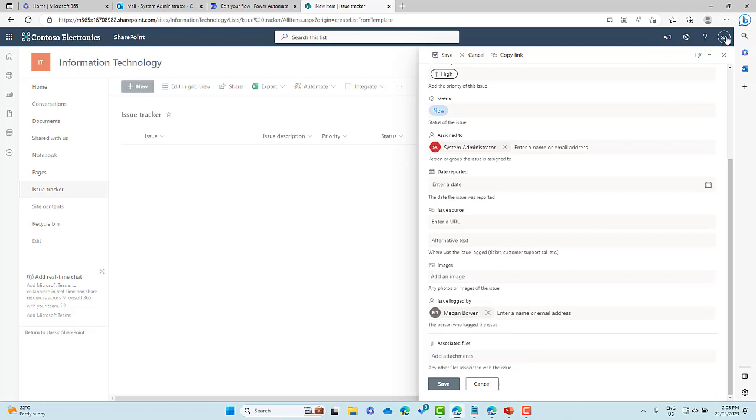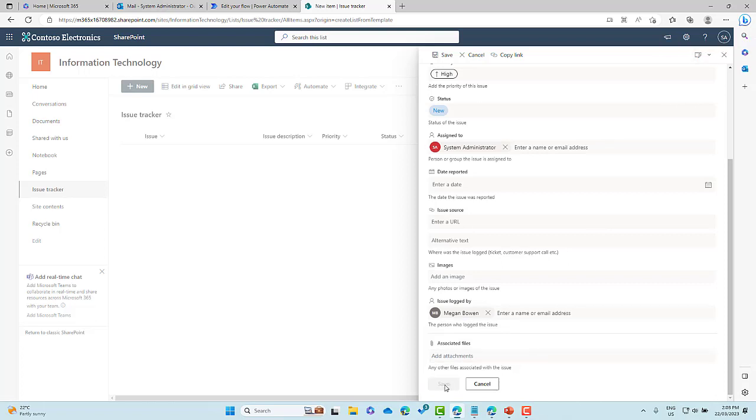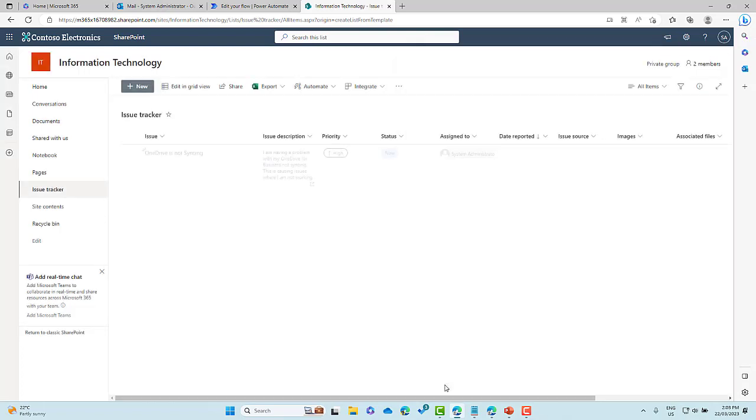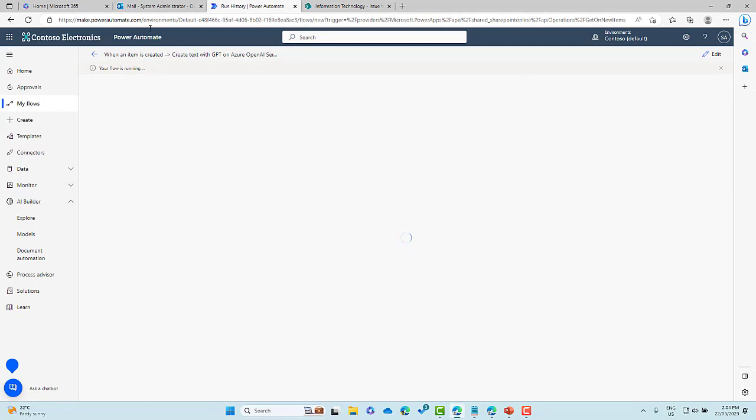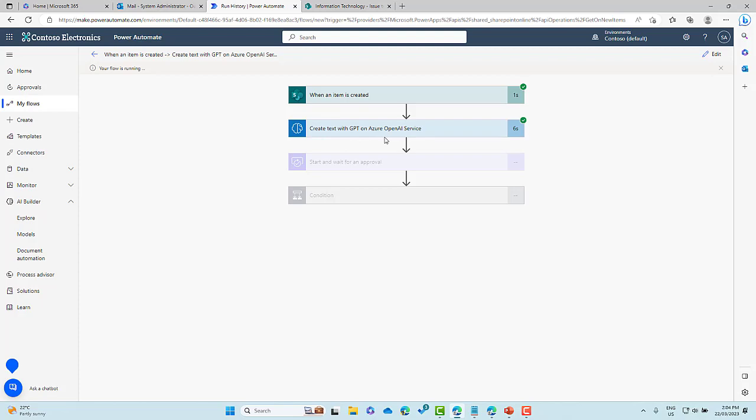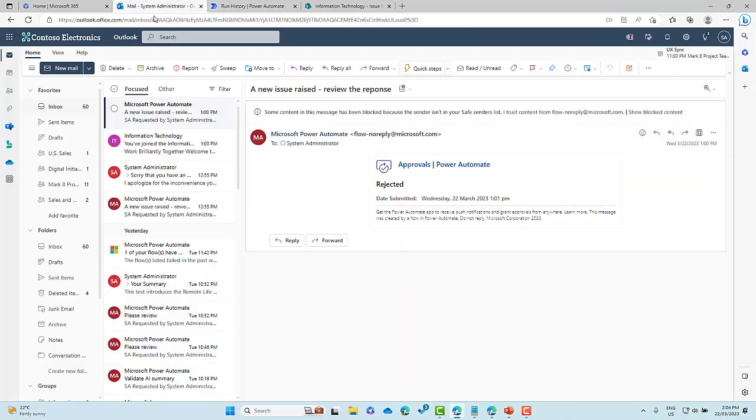All right. So I'm logged in as the system administrator. Let's save this now. All right. So we've now saved it. Let's jump back into our power automate flow. Make sure that we are kicking things off. The flow's running. All right. So what we should see, so the items created, it's generating, creating text based on the issue description. And then if I jump into into the email of the system administrator, cause it should come through to that mailbox. All right.